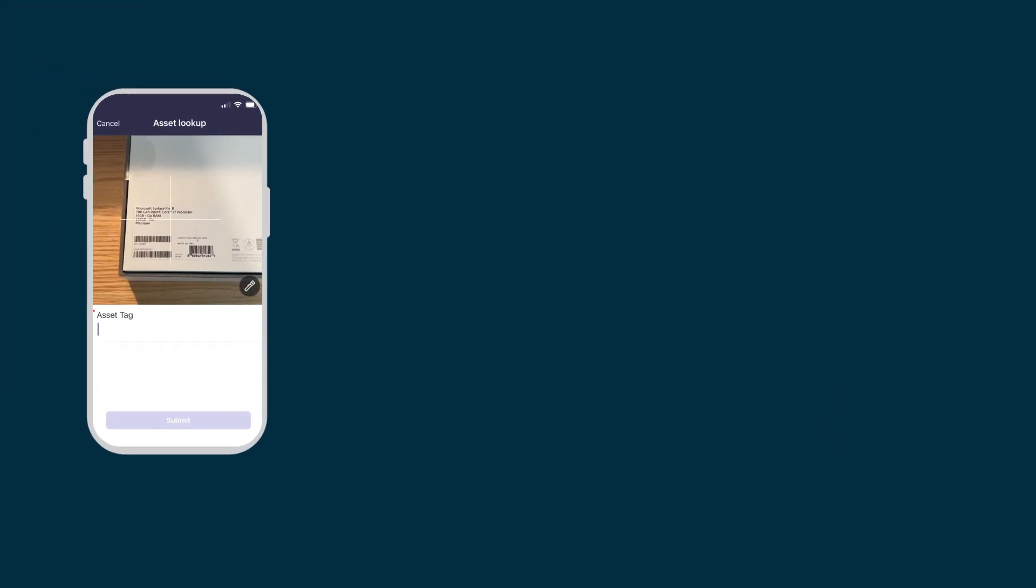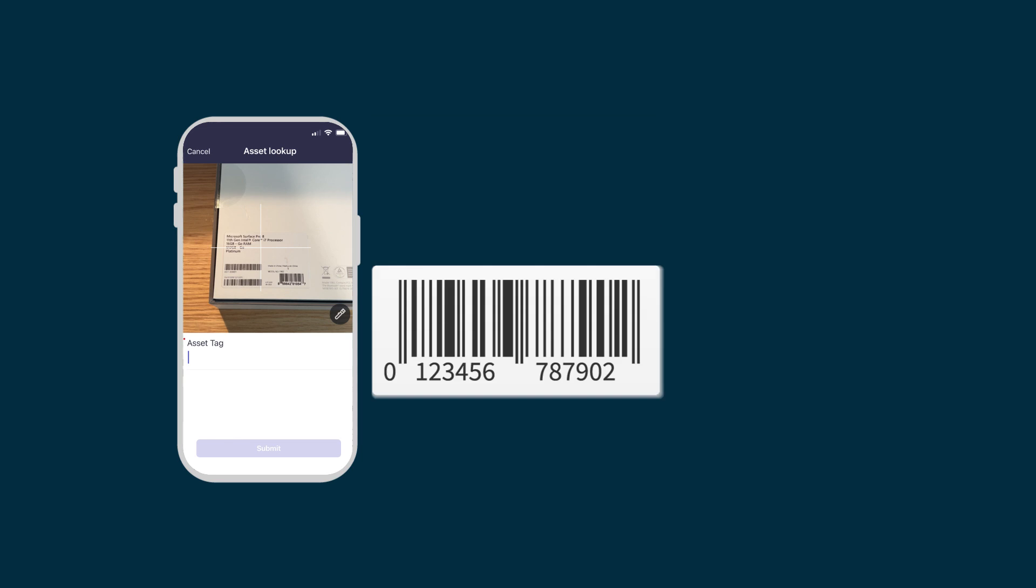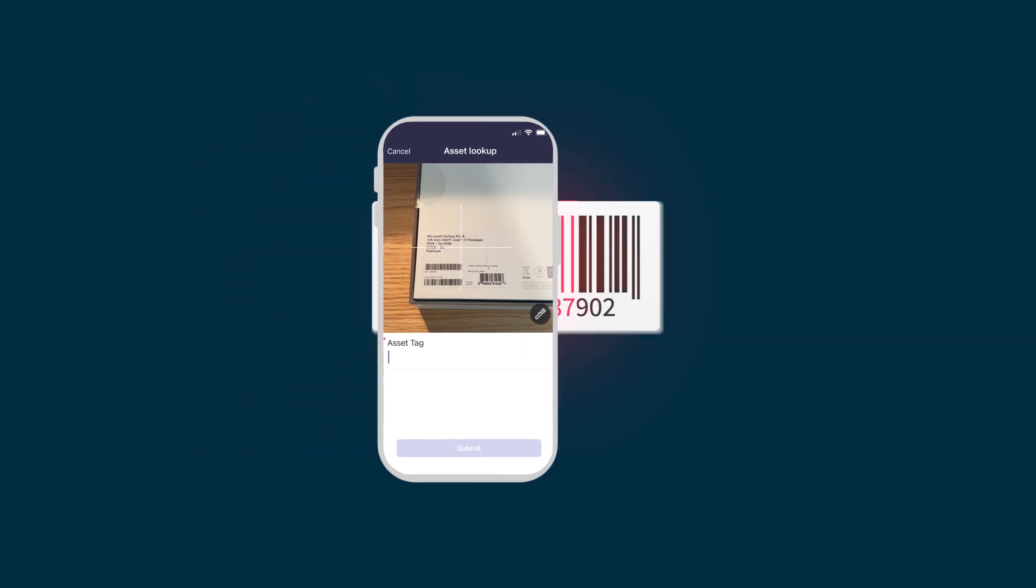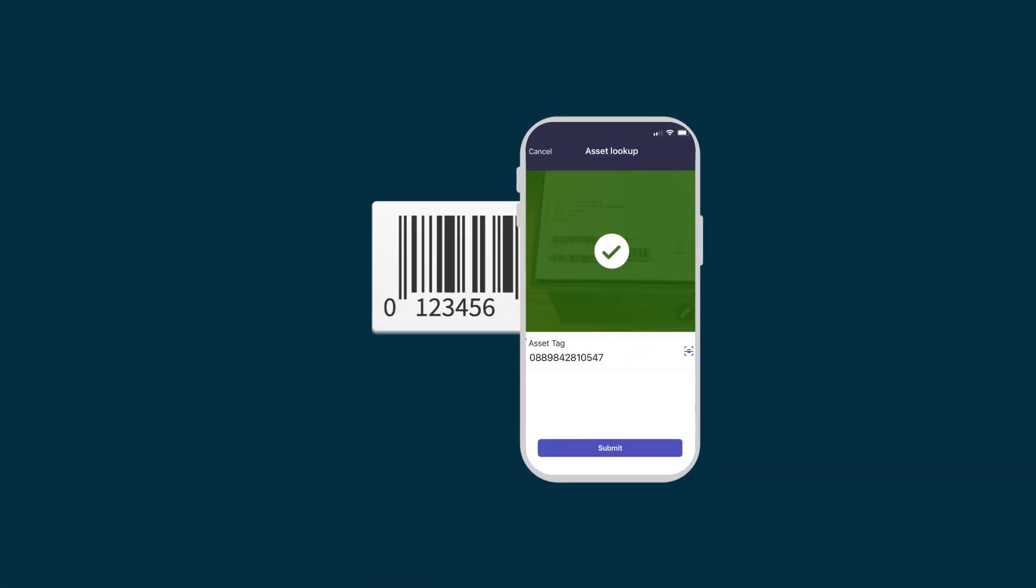Also, the applications leverage native device capabilities. For example, use the camera to scan barcodes for inventory management or to capture images for task notes.